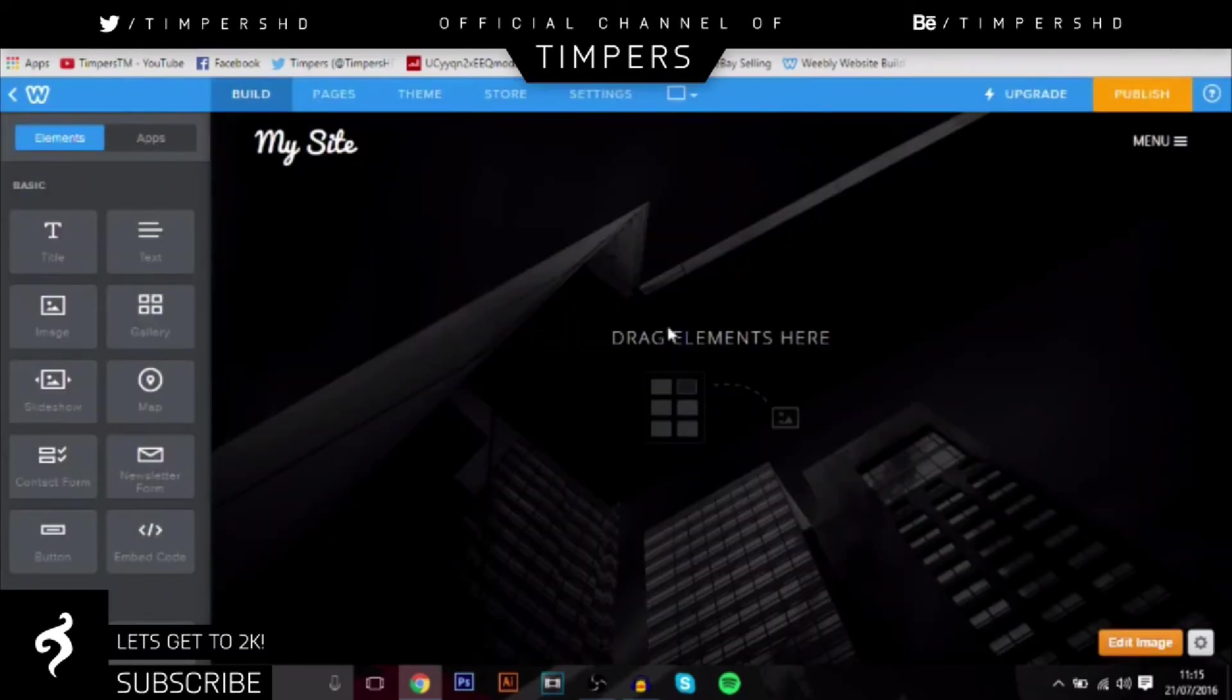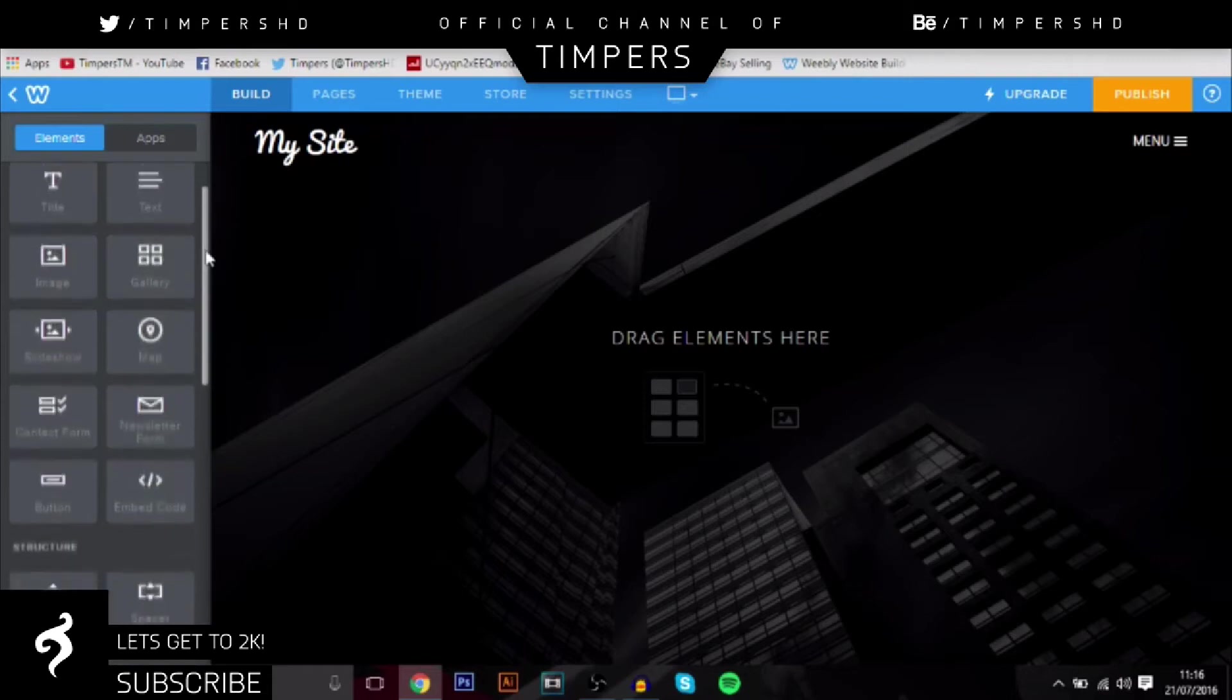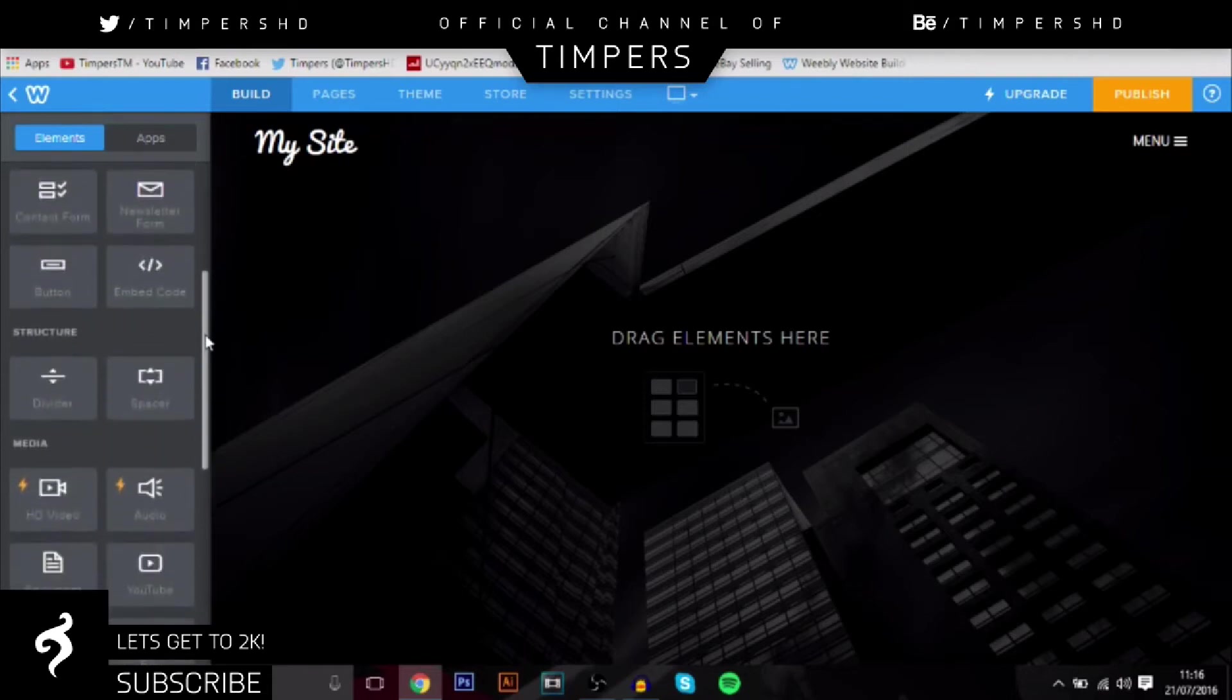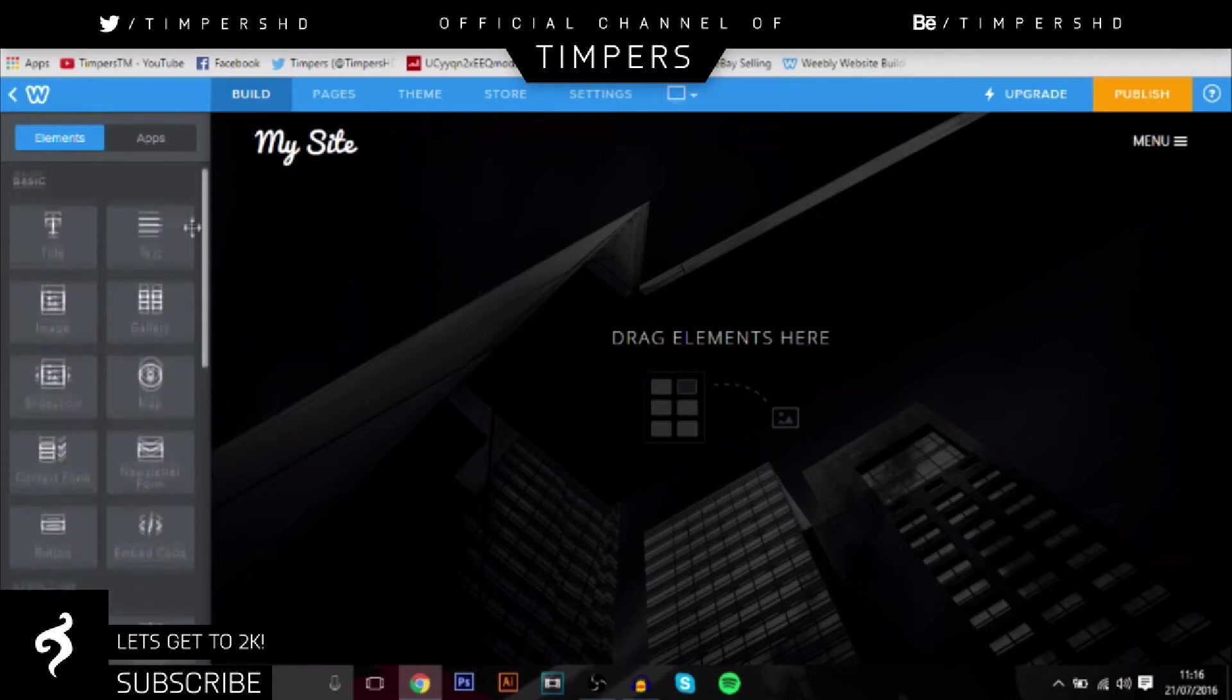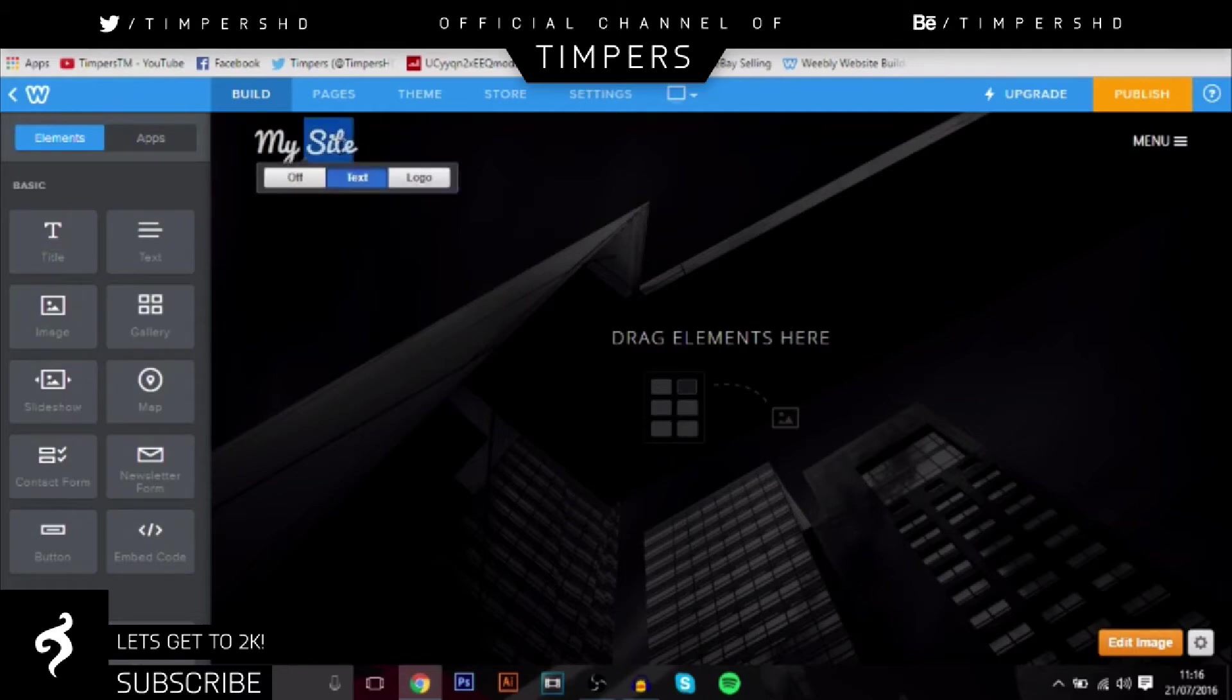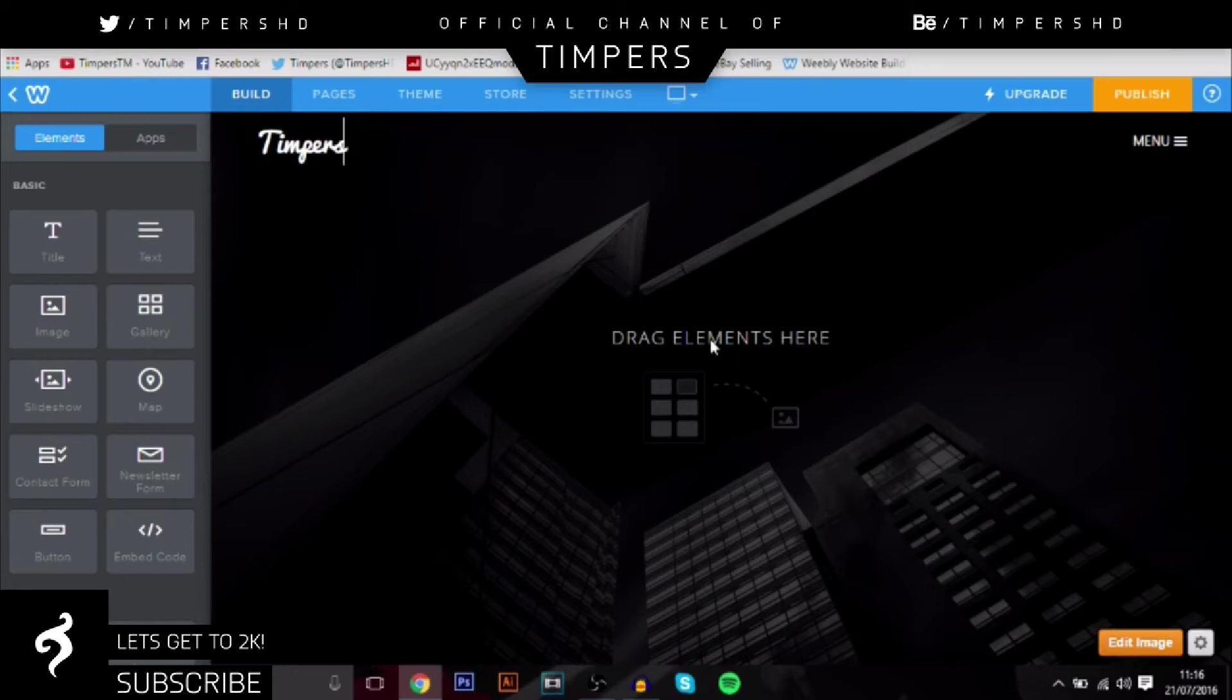So once you've done that, it will come up with all these awesome options around here and this is basically where you can let your imagination run wild and you can add loads of different stuff. So at the top, you can just edit the text at the top. So for me, I could just put Timpers. Bang, it looks really cool.